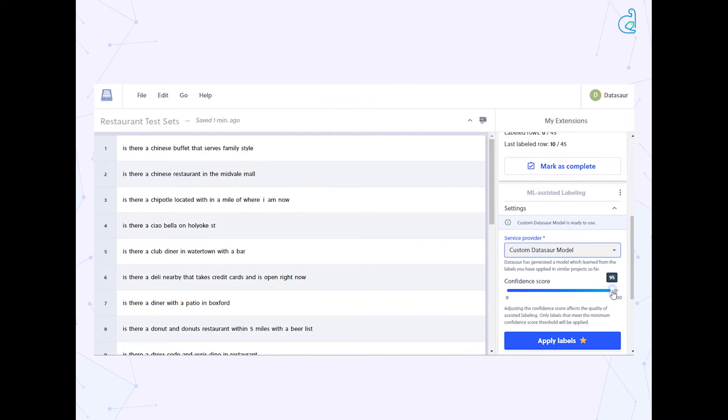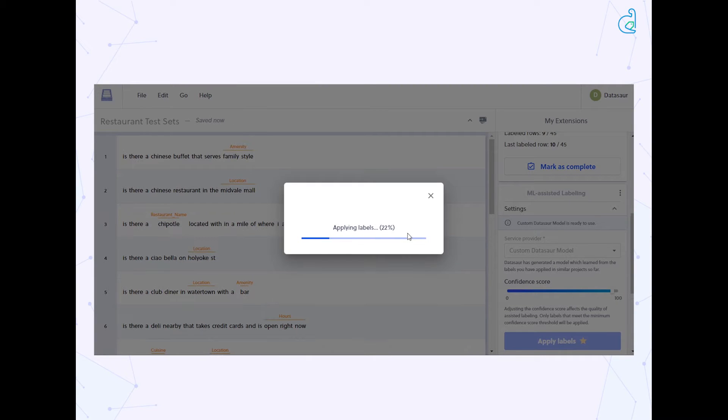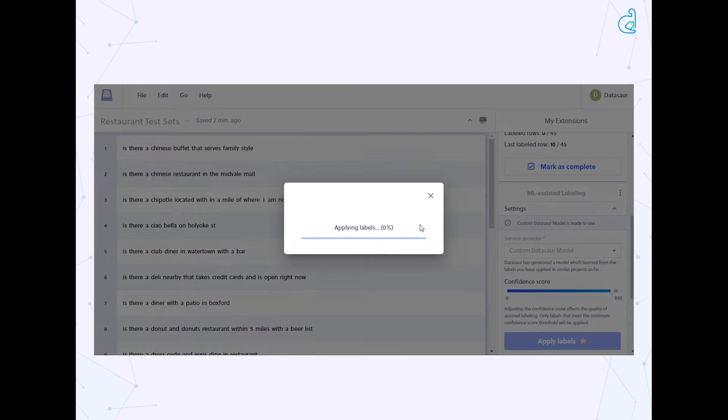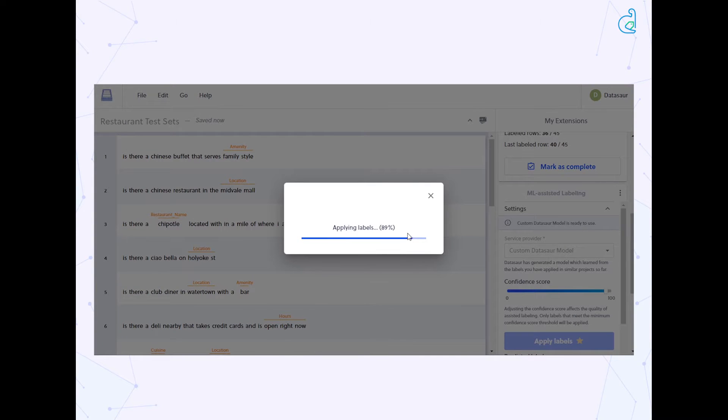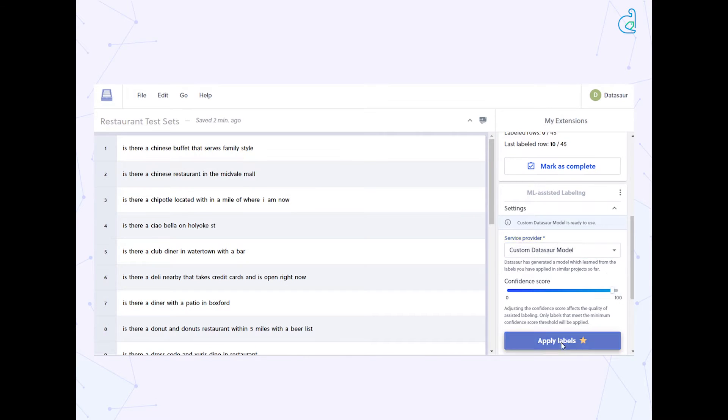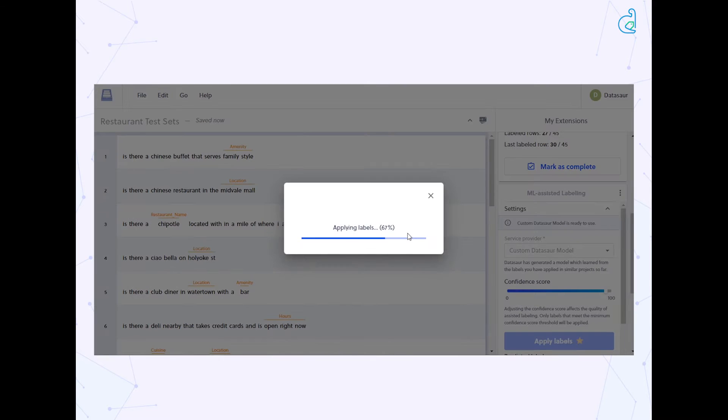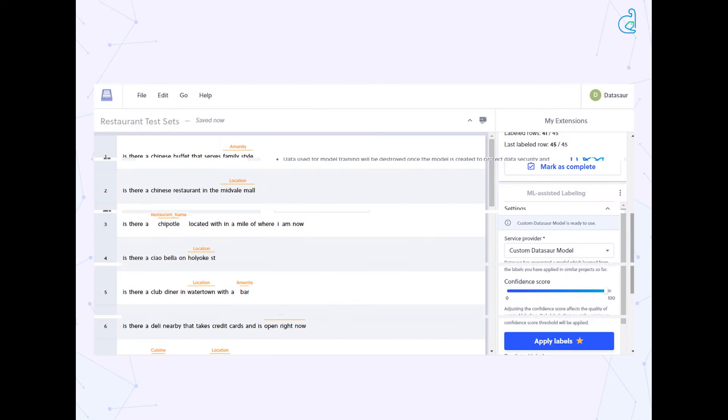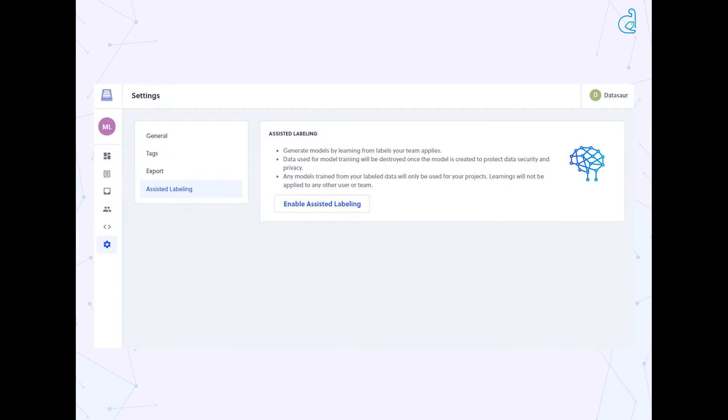ML Assisted Labeling is a new, highly anticipated feature that allows you to generate models to assist your labeling by learning from the labels your team has already applied. This feature uses pre-existing labels in your workspace to generate a machine learning model that can be used to suggest additional labels.